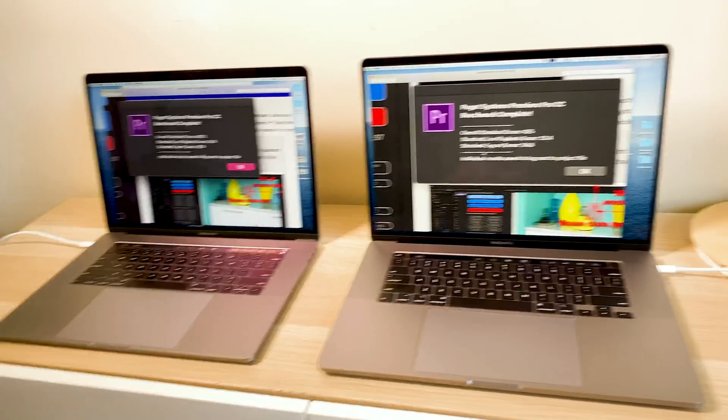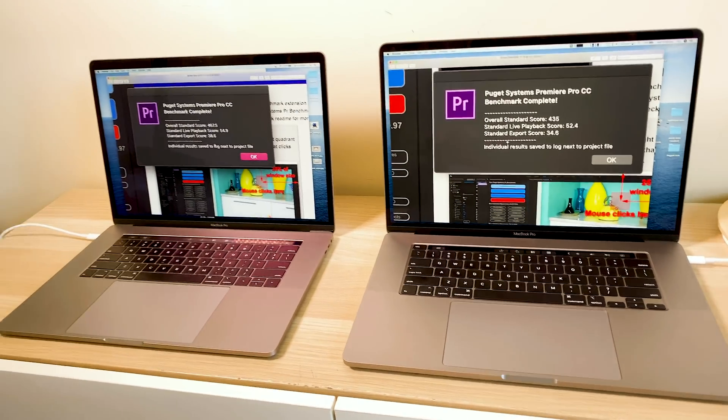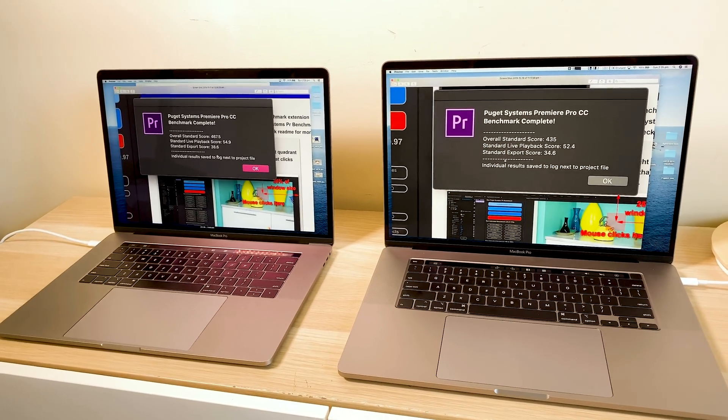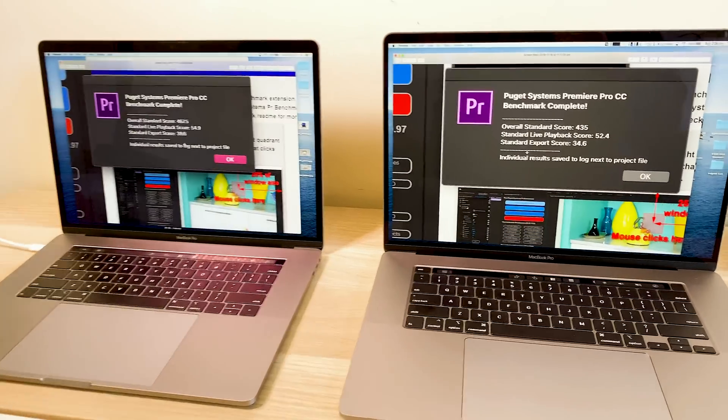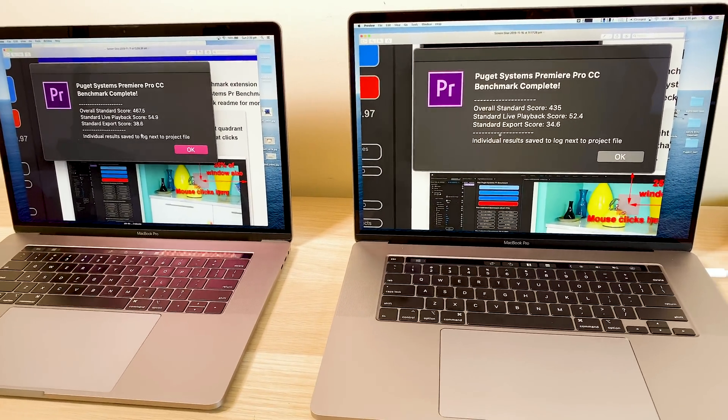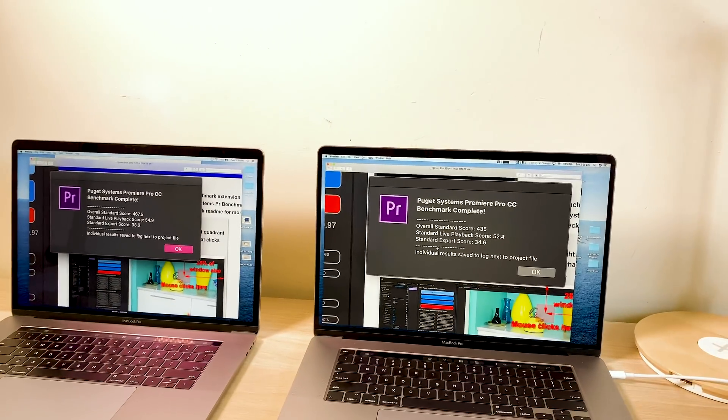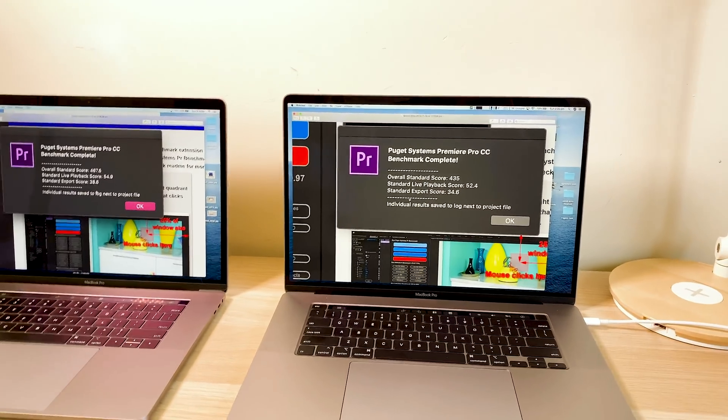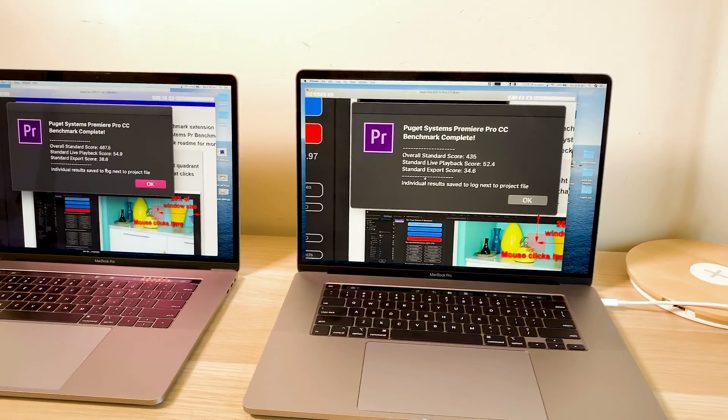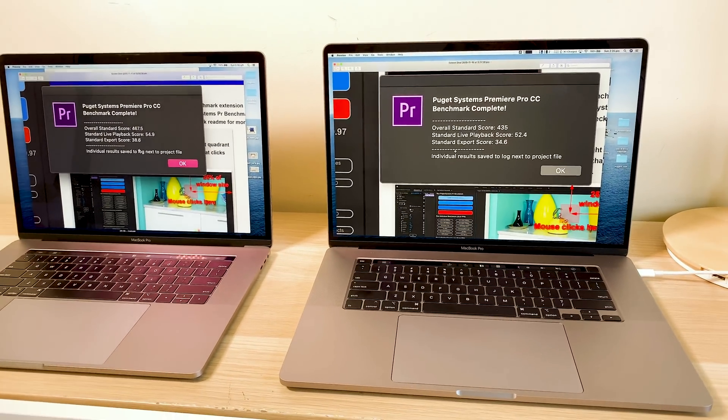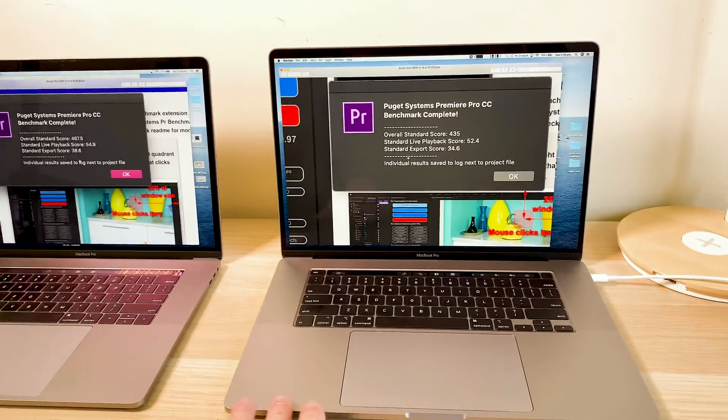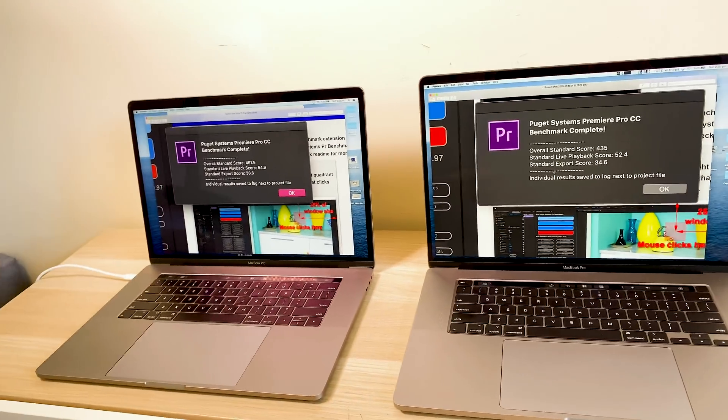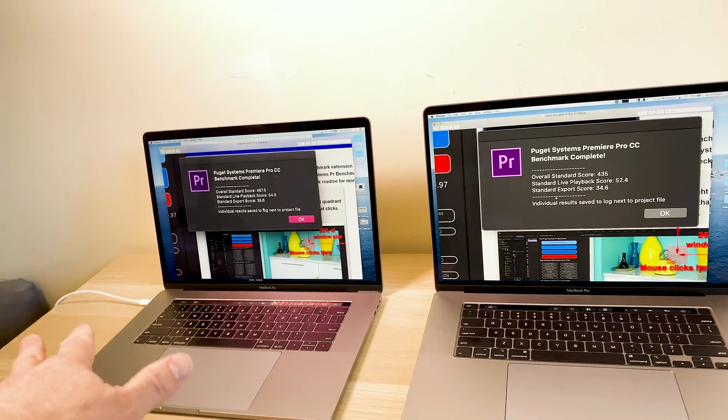Now this is what impresses me most about this i7 with the new graphics card. Now I'll get on to Final Cut in a sec, but as you can see here, now the scores, there's not that much difference. You know, 467 versus 435. Now what you need to know about this benchmark is it tests everything. It tests GPU heavy effects, CPU heavy effects, encoding. It tests playback, that's the most important thing, right? This one is not going to be as fast as this in rendering.